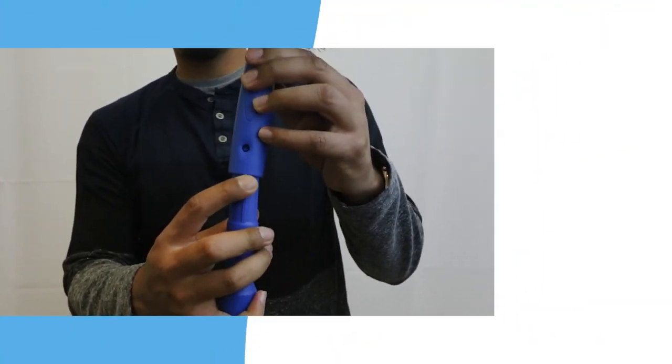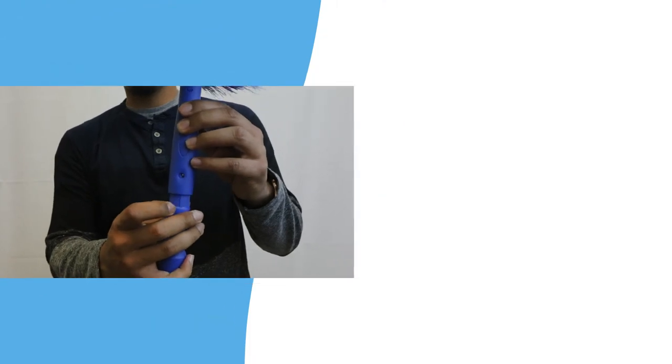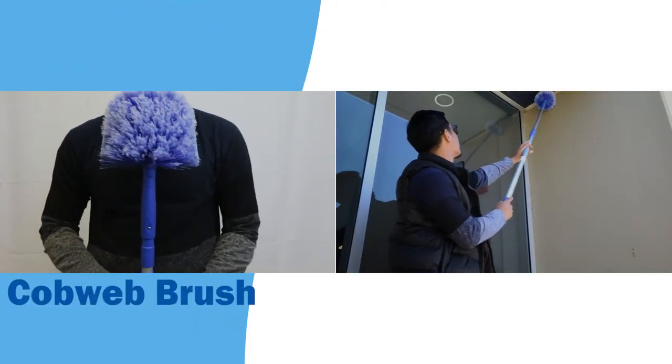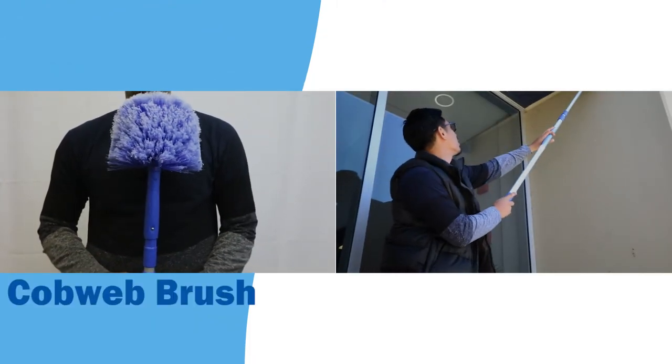Spider webs, dusty window screens, clean ceilings and walls with our cobweb brush.